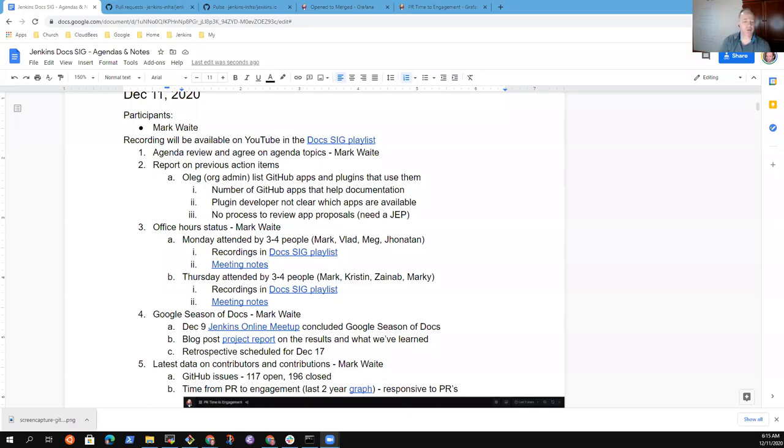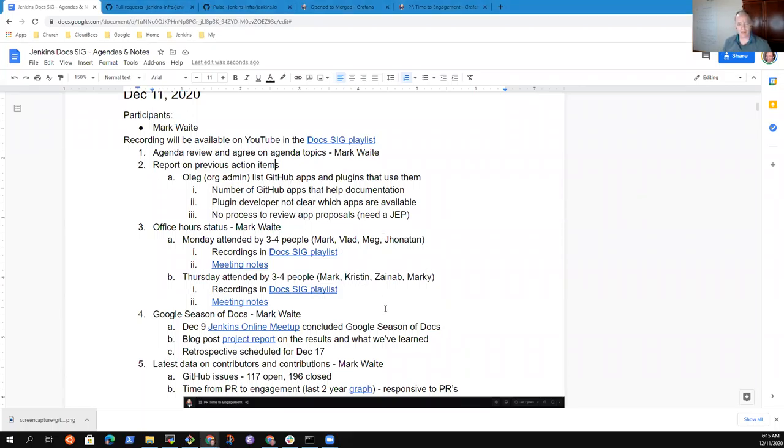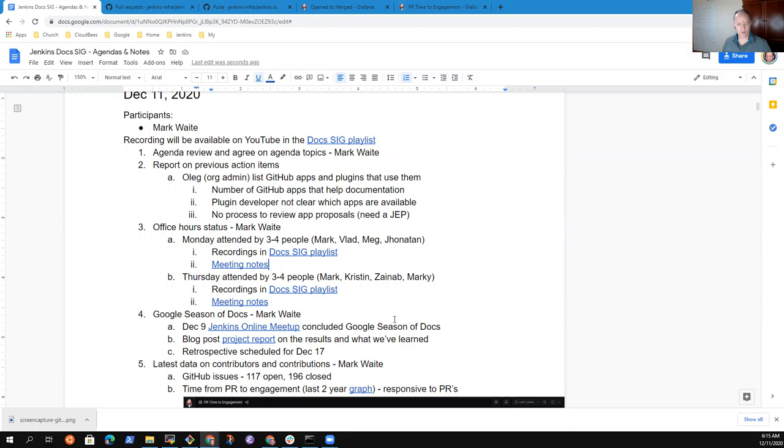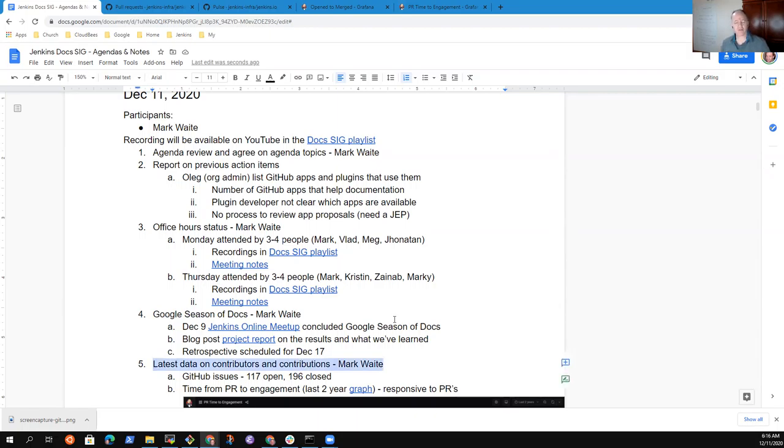Welcome to the Documentation Special Interest Group meeting for December 11, 2020. By way of agenda today, I'm going to give a status report on how Jenkins documentation office hours are going, a brief review of Google's Season of Docs and the results from that session, and then latest data on contributors and contributions.